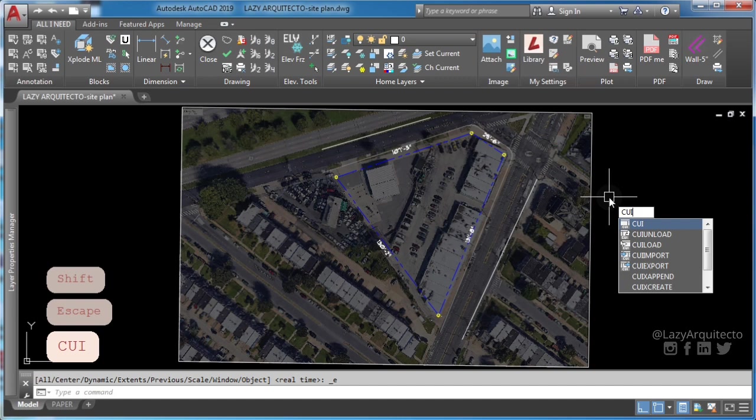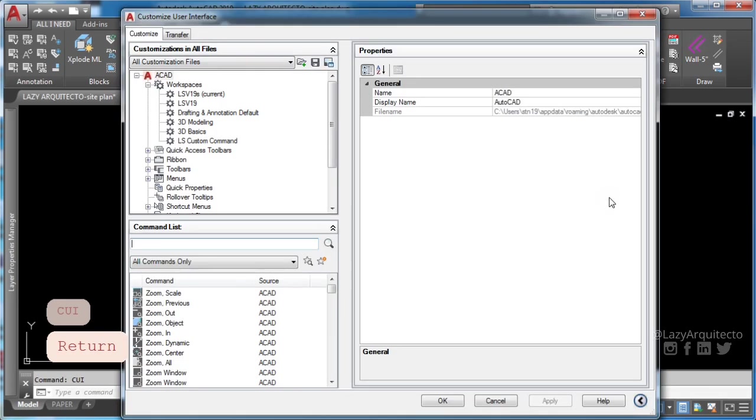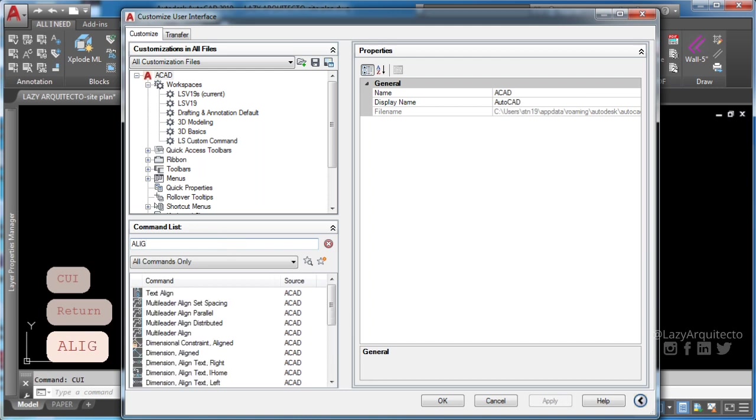To start type CUI and press enter. This will bring up AutoCAD customized user interface.